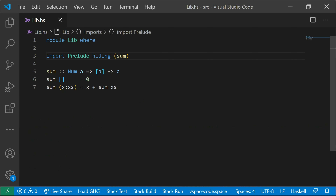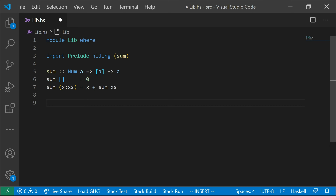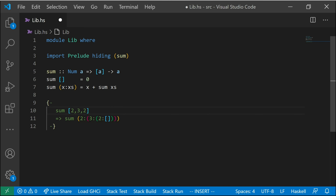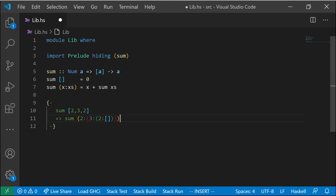Another thing we could do, which we've been doing as we've been studying recursion, is we could pick a random input and instead of having GHCi evaluate it for us, we could try and evaluate it manually by hand. So we could say, what's the sum of `[2, 3, 2]`? Well, the sum of `[2, 3, 2]` is the same as the sum of `2 : 3 : 2 : []`. Keep in mind that this is just special syntax. When we call `sum` on this, this is going to pattern match to `x : xs`, where `x` is `2` and `xs` is the list that's left over. So this becomes `2 + sum [3, 2]`.